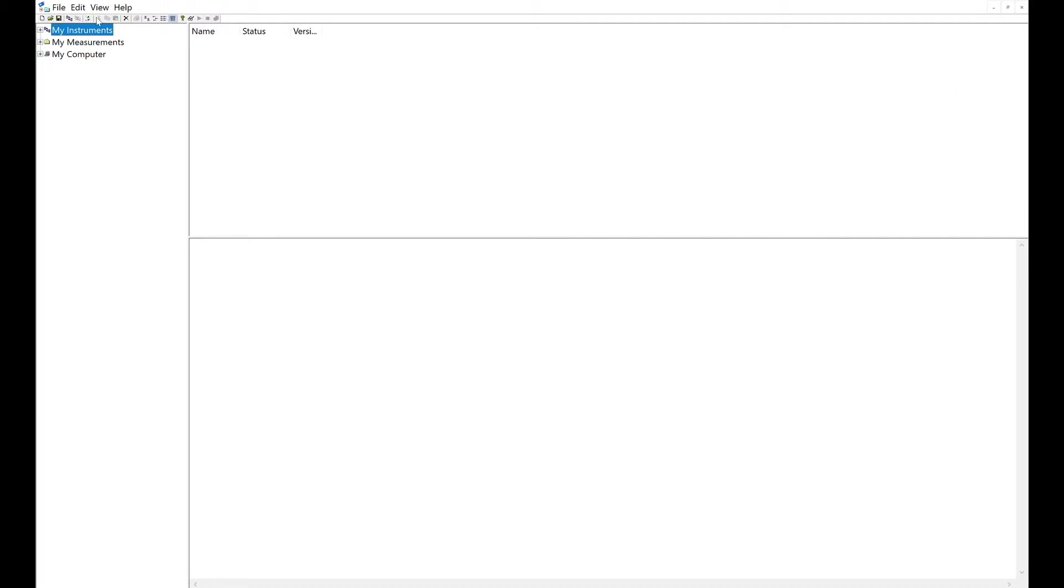On the left-hand side, you've got your navigation display. So you've got my instruments, my measurements, and my computer.